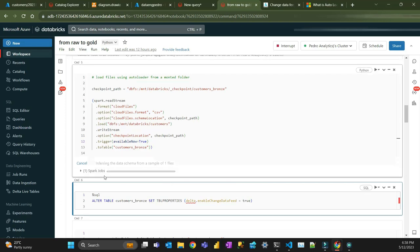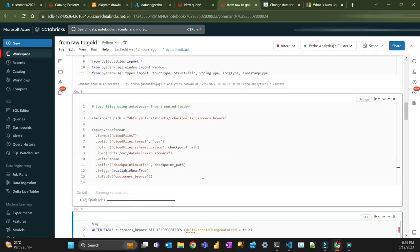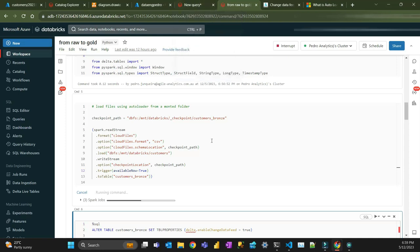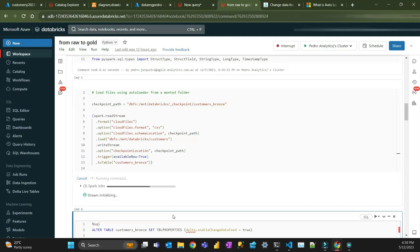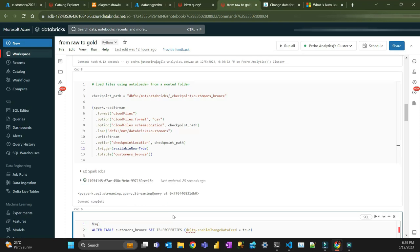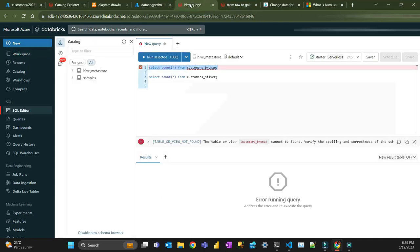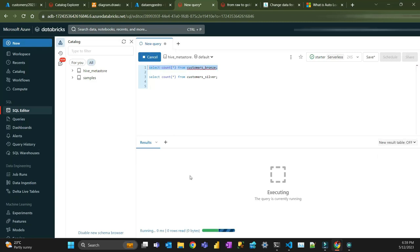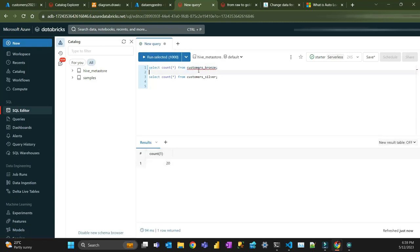I'm just going to create that Spark job. You can see the table doesn't exist yet — now it's going to start the stream, creating the table and loading the data. It looks like it's created and we have 20 records.